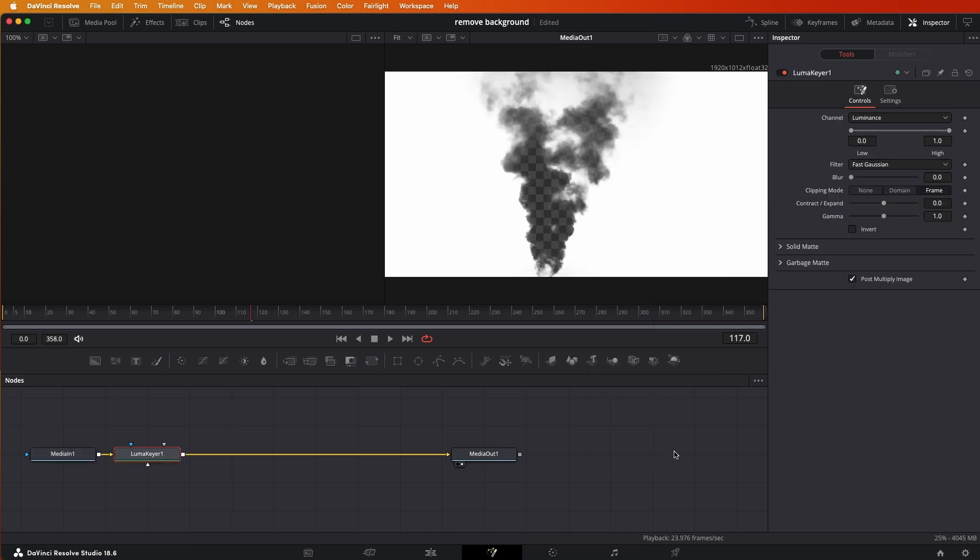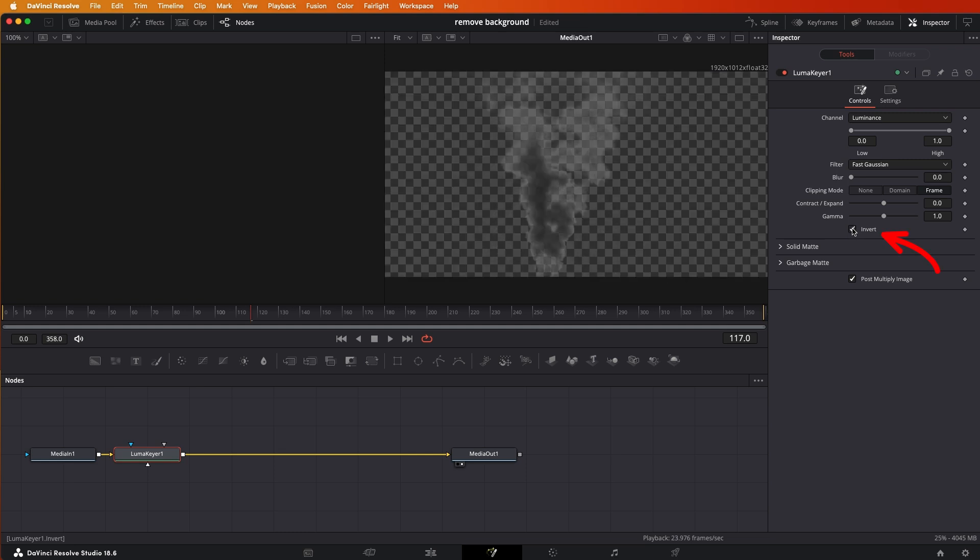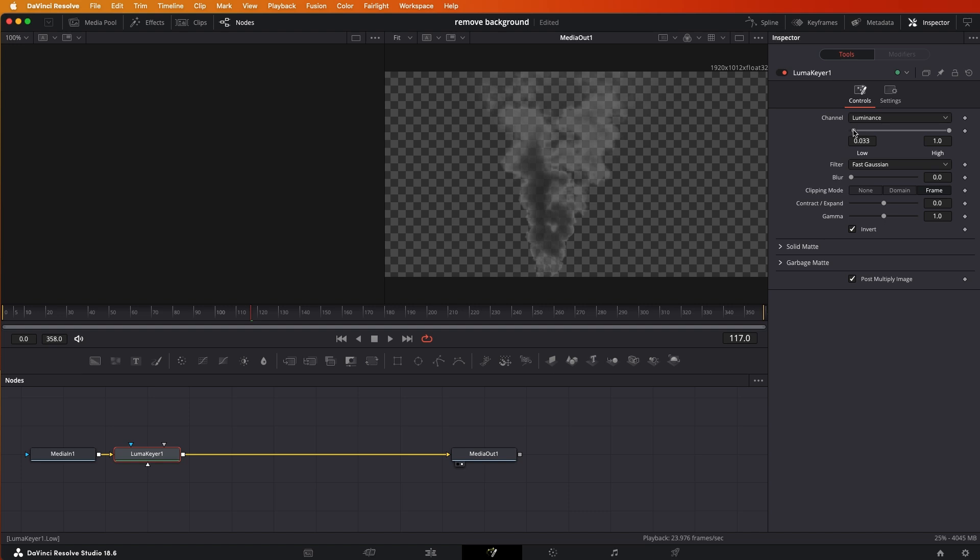Then we can type in the Luma Keyer. I already did of course because we were just there. You'll see what happens is that it removed all of the black or gray area rather than the white, so no problem, you just go to Invert and then there we go. This is smoke in this case so it's okay if it's a little bit transparent.